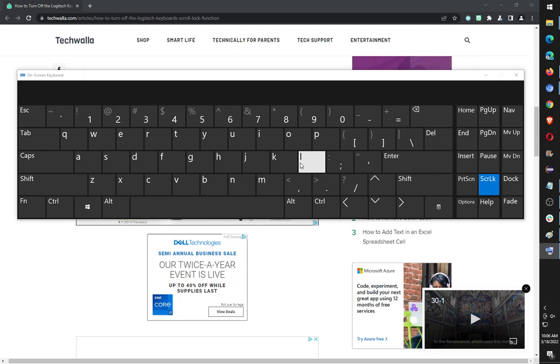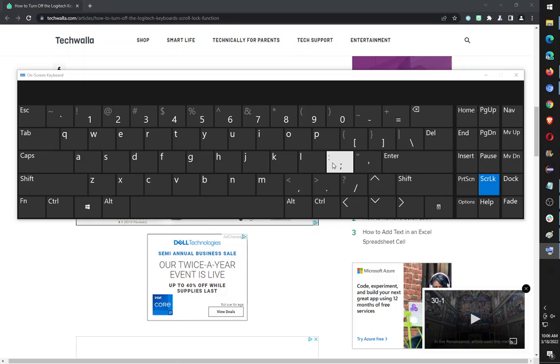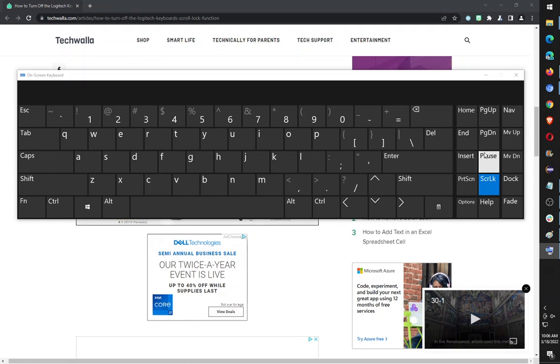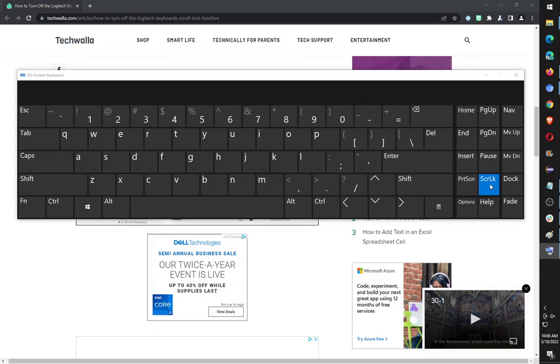So if your keyboard is missing buttons, you can always use the on-screen keyboard to click these missing buttons on your keyboard. So here I can turn off scroll lock, turn it back on, and so forth. So that was pretty easy, right?